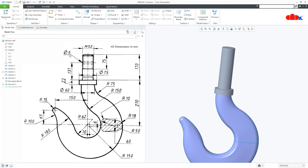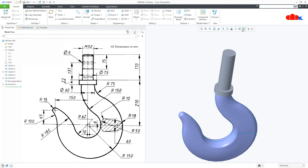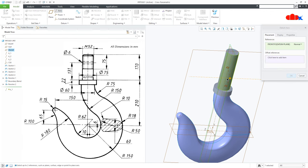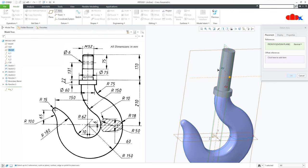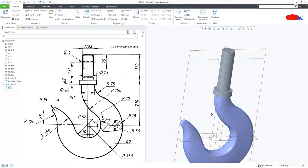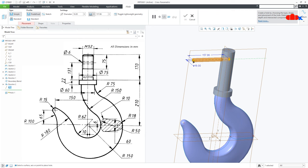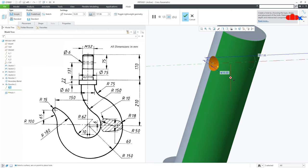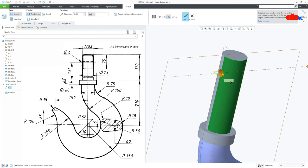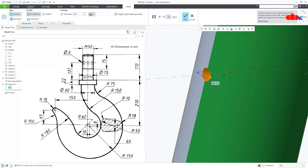Now the hole of diameter 6 somewhere here. First switch on all your datums, then go for datum axis. Select this datum plane — attach this drag handle to here, make this 0, and this drag handle to this surface, this is 131, and say OK. Now go for hole, select this center axis first, press and hold control key and select this surface. Make the depth 2, diameter is 6, and say OK.